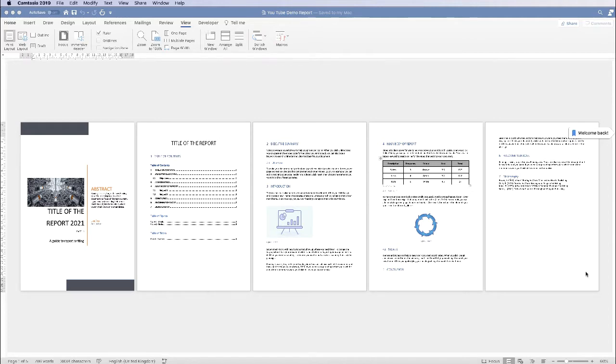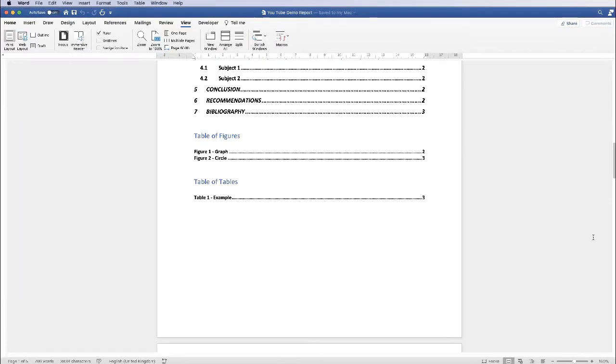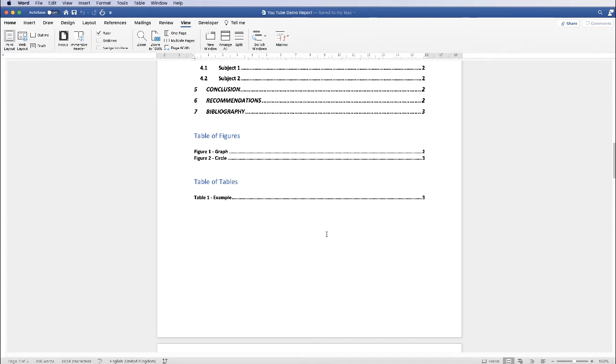So again here is our default document we've been working on and I'm just going to zoom in. Okay so here we are on the first page of our document which is our contents page. Now you may or may not want your page numbers to be on this particular page and that's absolutely fine and something we can format when we go into inserting our page numbers.